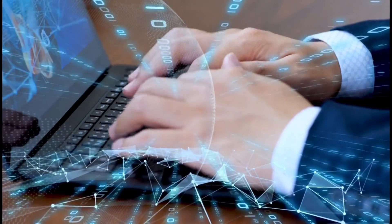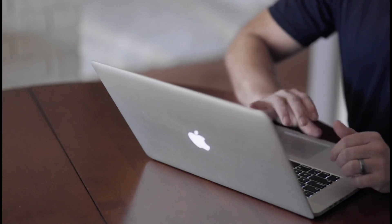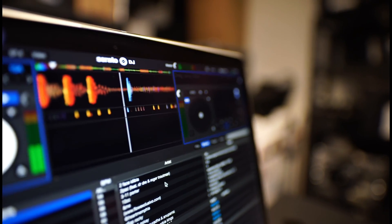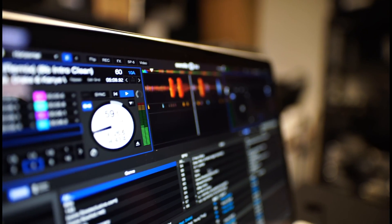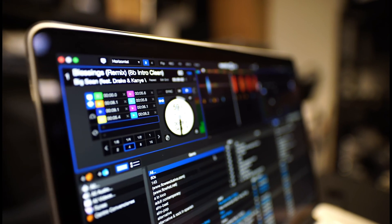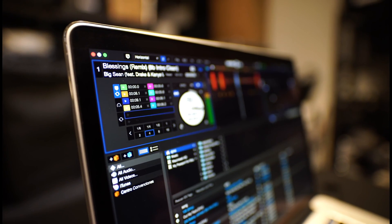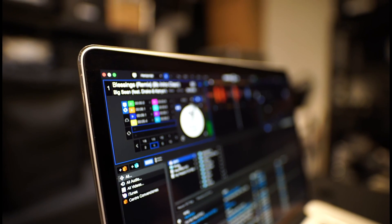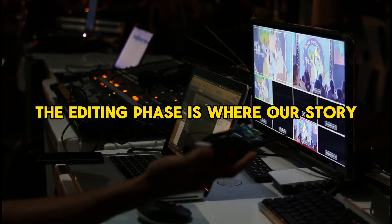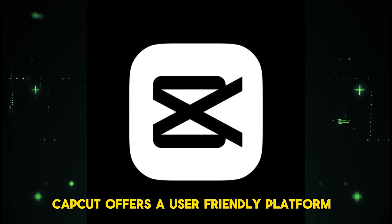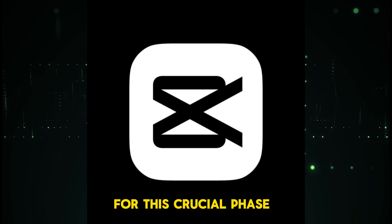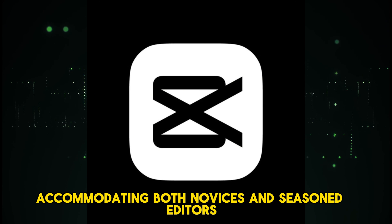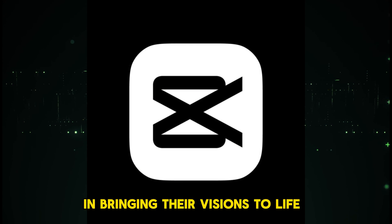With the animation phase complete, the focus shifts to the final touches that will bring our story to audiences. Selecting the perfect soundtrack and sound effects is not just about adding audio—it's about enveloping the audience in the world we've created, making each moment immersive and impactful. The editing phase is where our story truly comes together. CapCut offers a user-friendly platform for this crucial phase, accommodating both novices and seasoned editors.